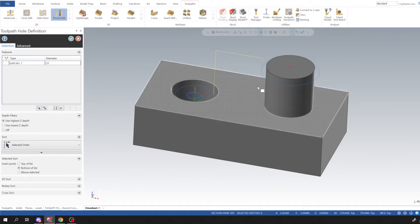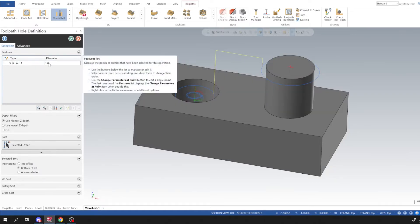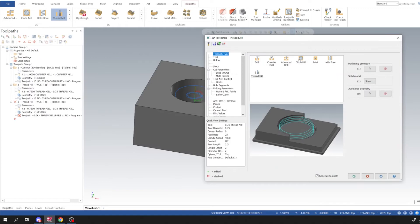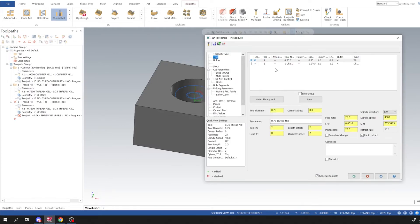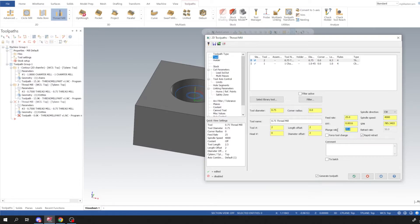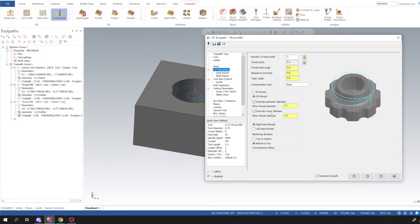And then I'm going to thread mill our OD on this boss right here. So this is a one inch diameter boss. I'm going to go to our Tool, I'm going to select my thread mill that we designed. And same thing, I'm going to put 4,000 and I'm going to run it at 25 thou. And plunge rate 25 thou is fine as well. And then for cut parameters we're going to switch this to OD.